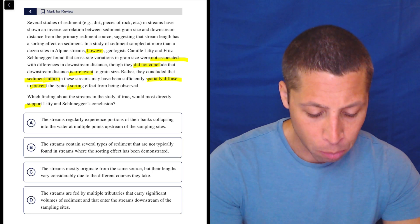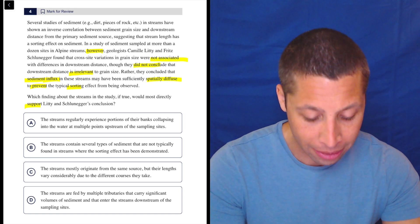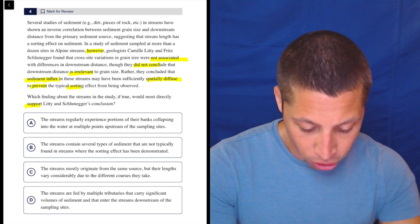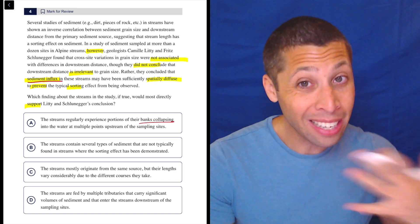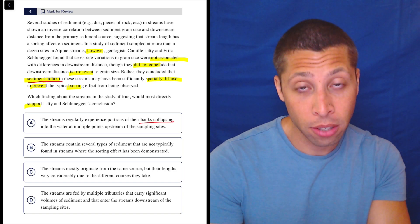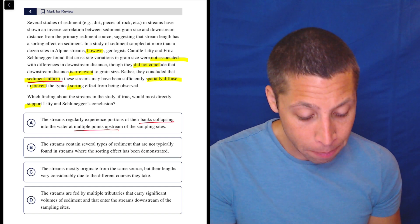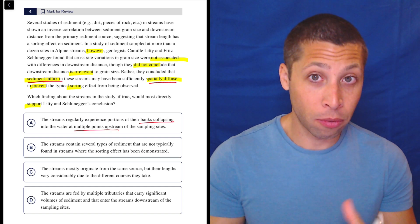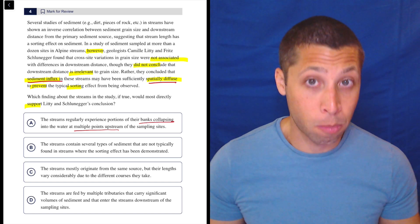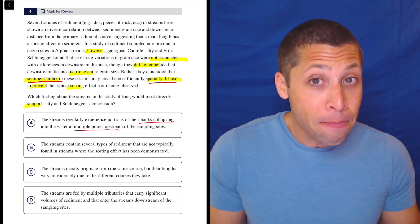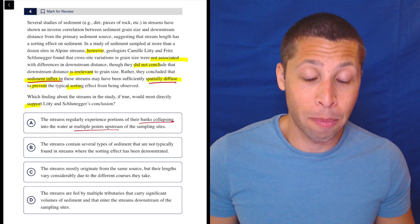Choice A: the streams regularly experience portions of their banks collapsing into the water at multiple points upstream of the sampling sites. If their banks are collapsing, is that an influx of sediment? Influx means something is entering it. And multiple points upstream — maybe that's spatially diffuse. Spatially diffuse means spread out in space. Maybe.